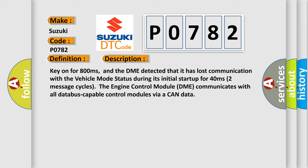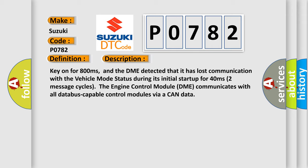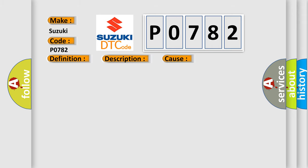This diagnostic error occurs most often in these cases: DME has failed terminal resistance for CAN bus, a faulty CAN data bus, or wires have short circuited to each other.